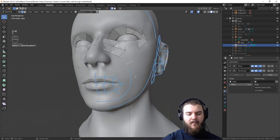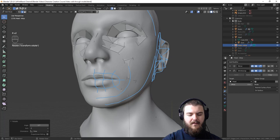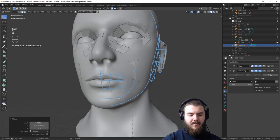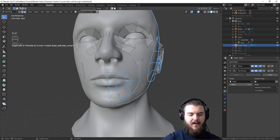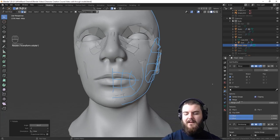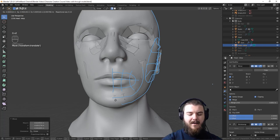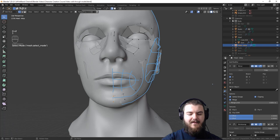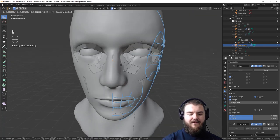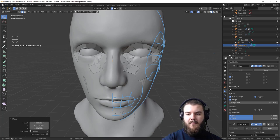Continue down with the muzzle — take this one down to the line we drew, then scale it down a bit, follow the lines of the mouth and then over once again. At this point we need to turn on Clipping for our Mirror Modifier so we can drag these vertices to the center line and know that both sides of the mesh will accurately connect to each other.